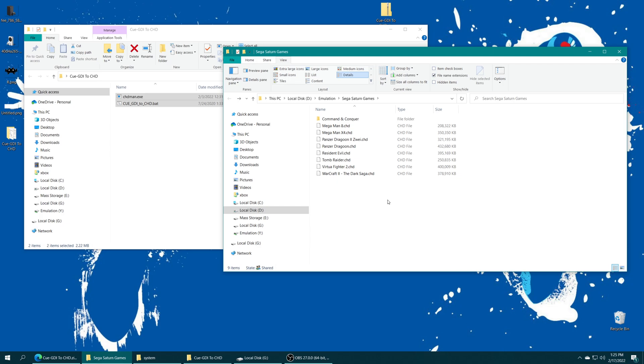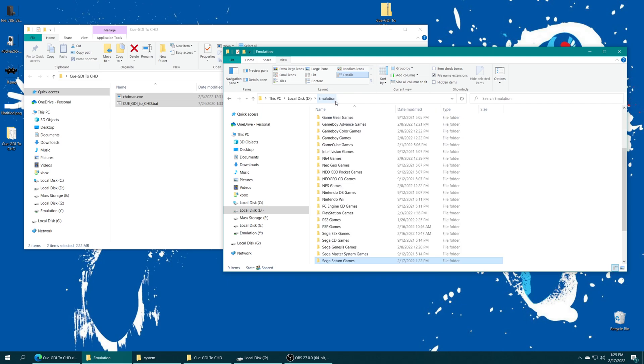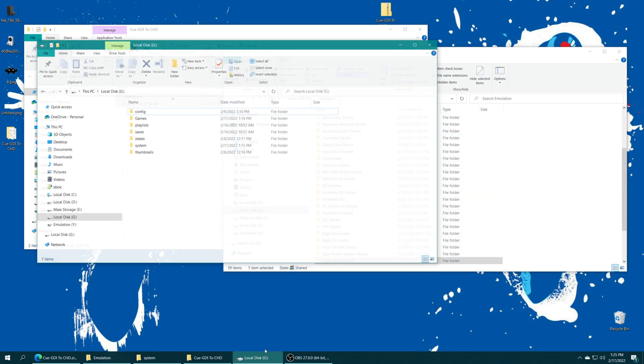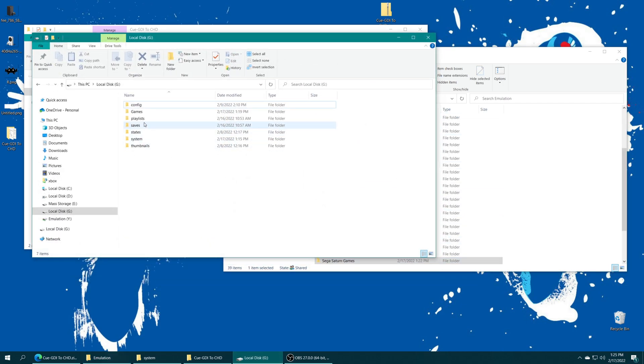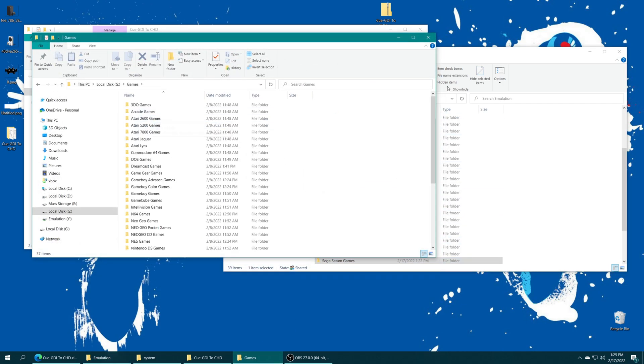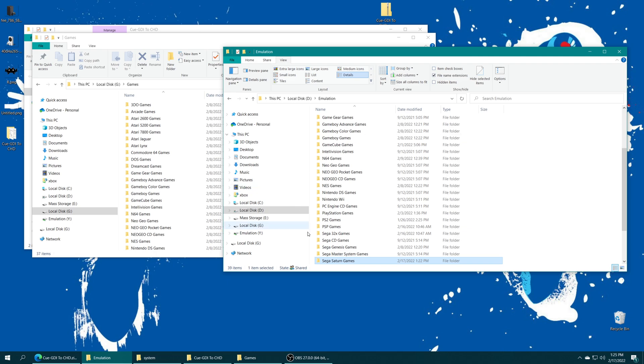Now we just need to put our Saturn games folder onto our preferred storage medium. So I am using USB. So I'm just going to copy my Sega Saturn games folder into my USB games folder.